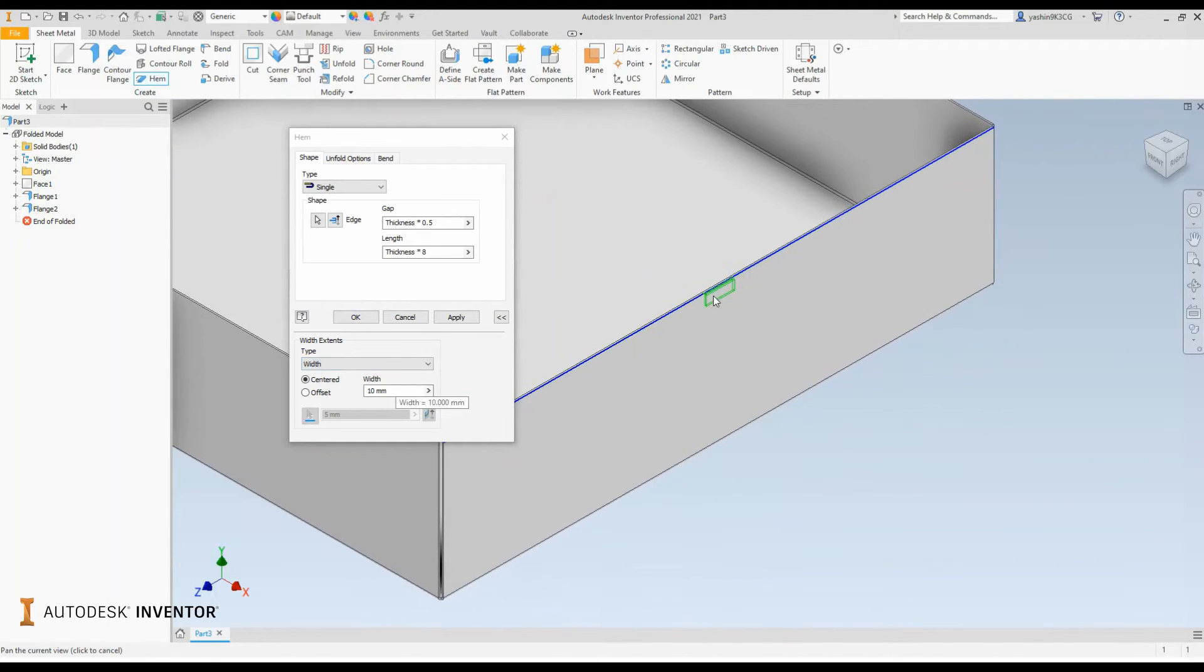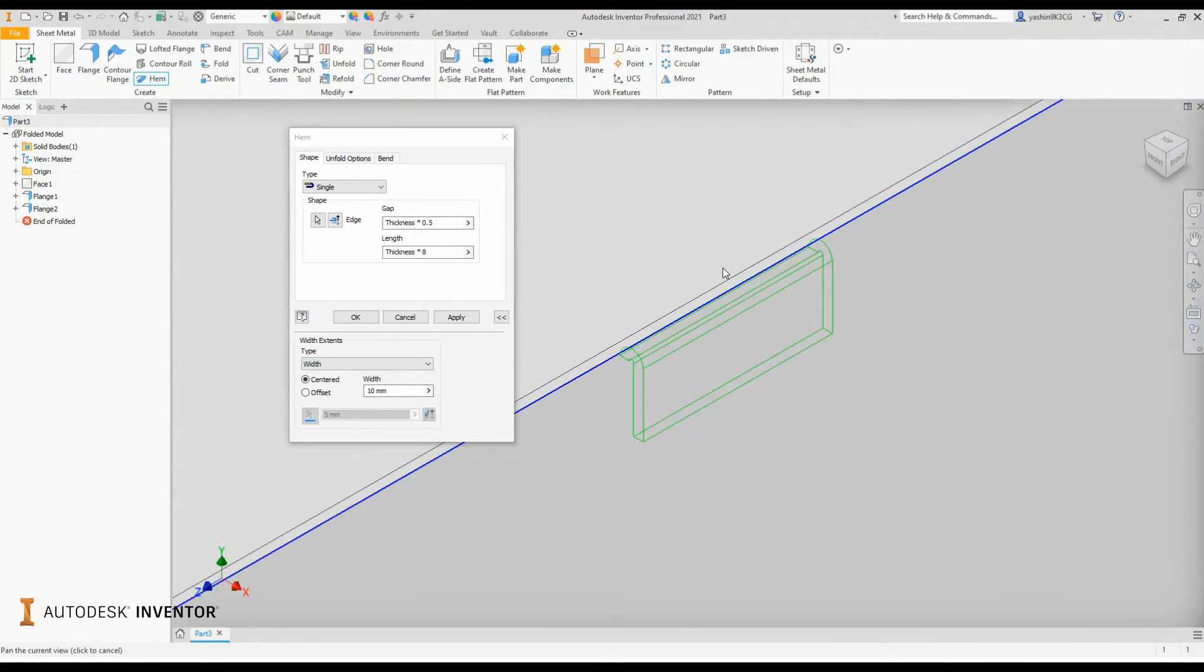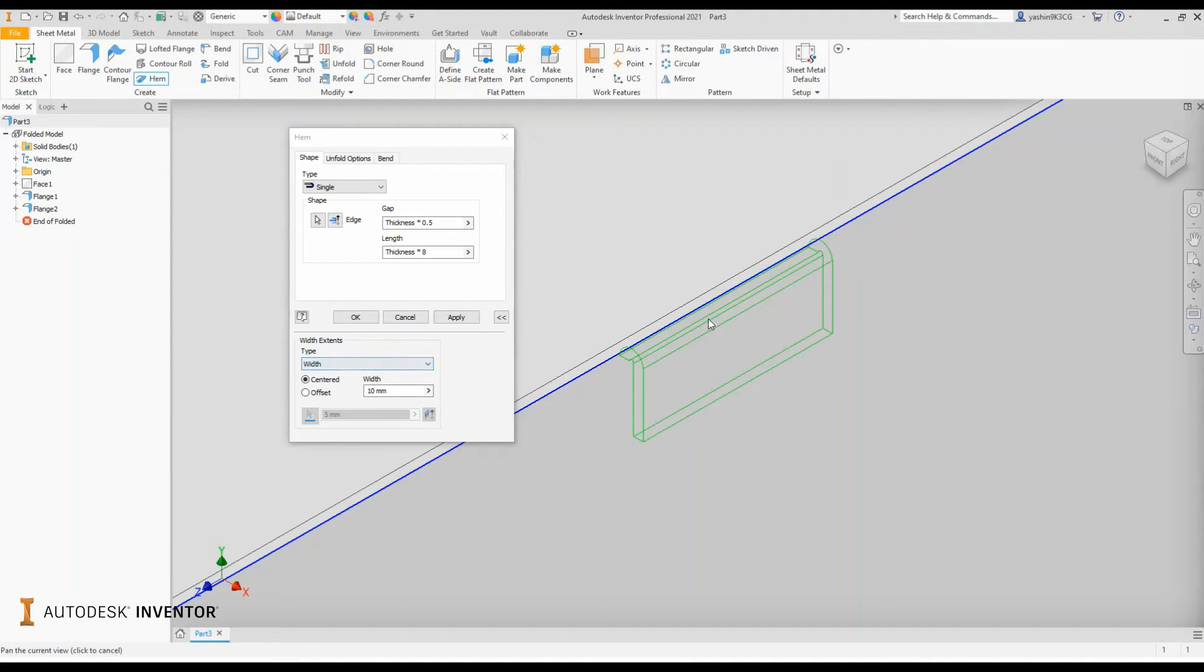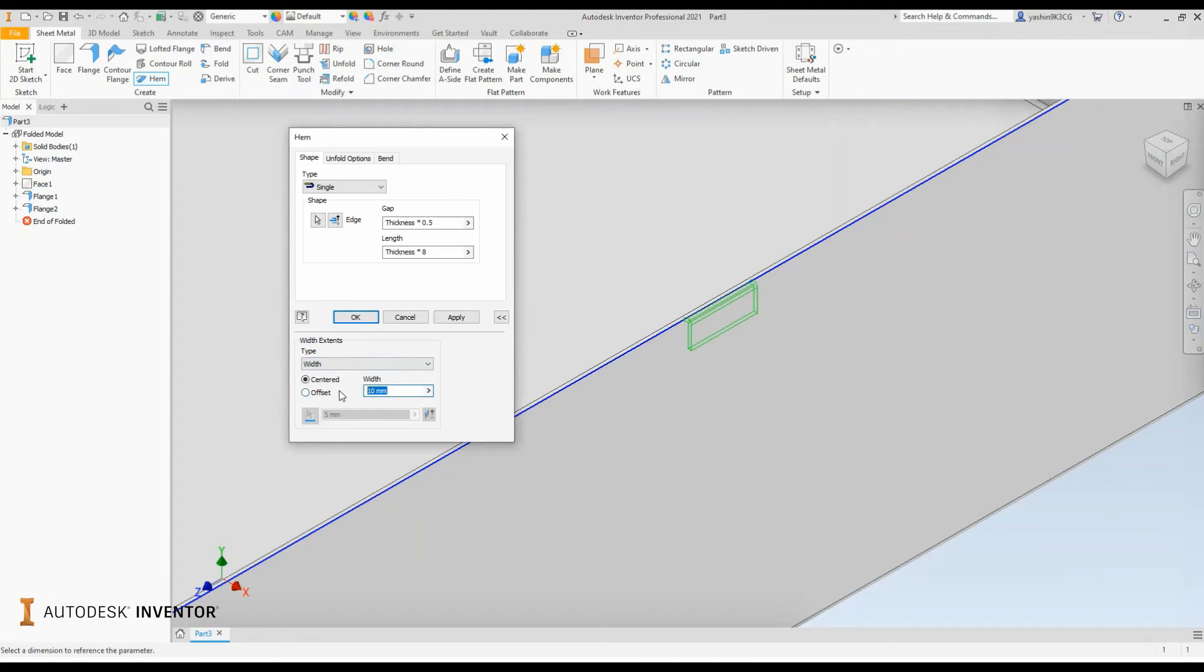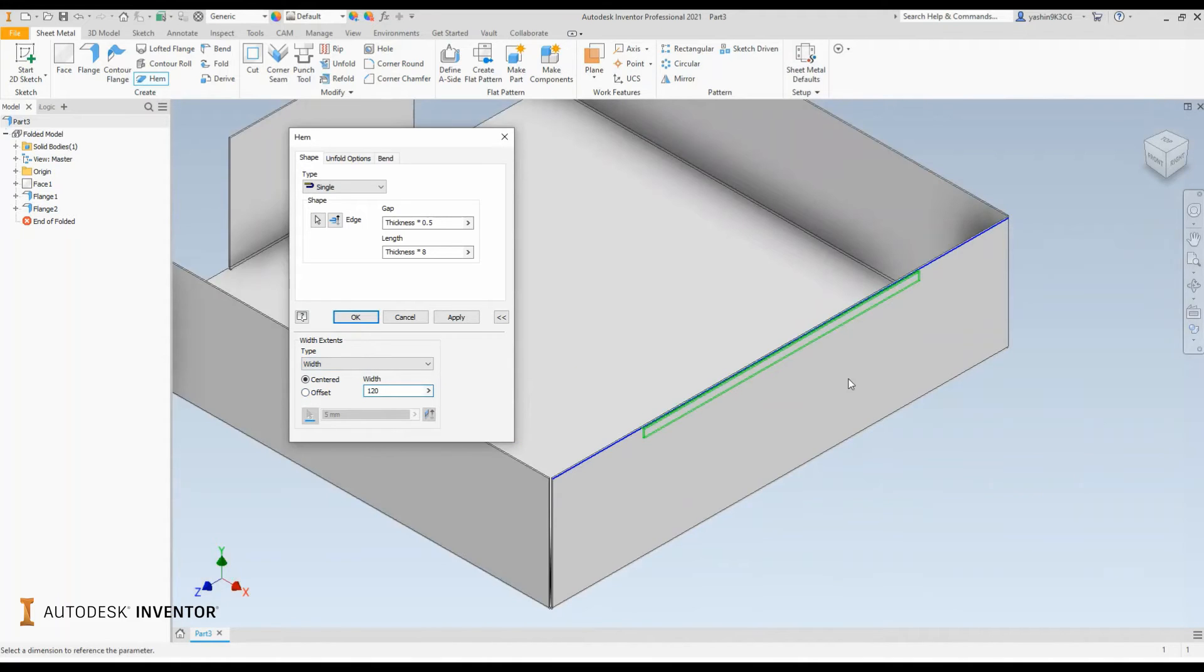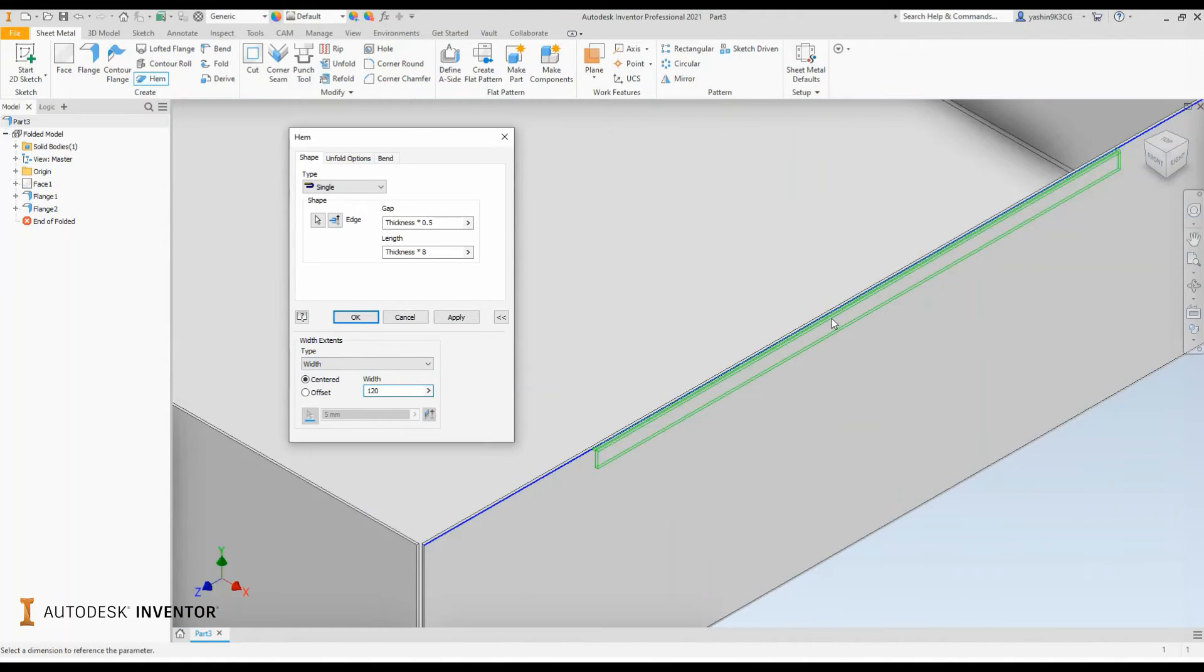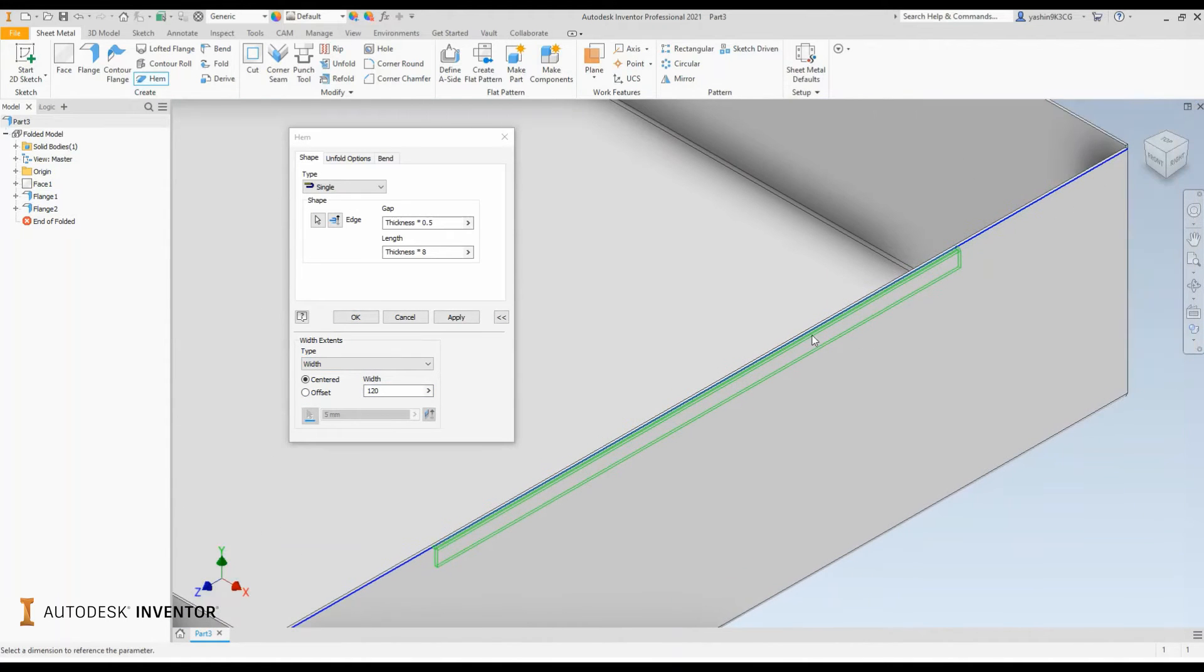When I choose width and have the centered option on, it aligns the hem to the center of the edge. And from there I can define from that center distance how far is it going to travel on either side, simply by changing this width parameter. So in this case I'll have it at 120 millimeters on either side, 60 millimeters to the left, 60 millimeters to the right, measured from the center point of the flange.